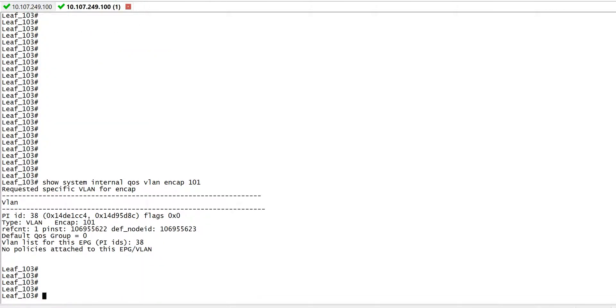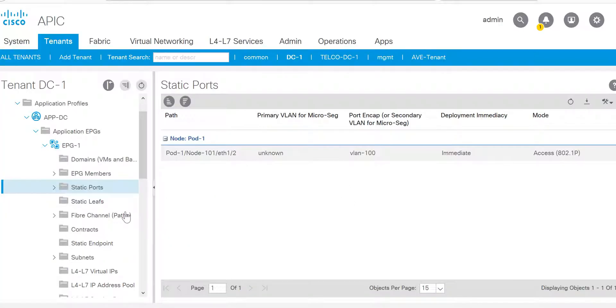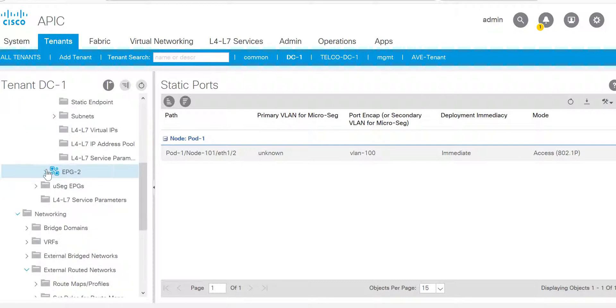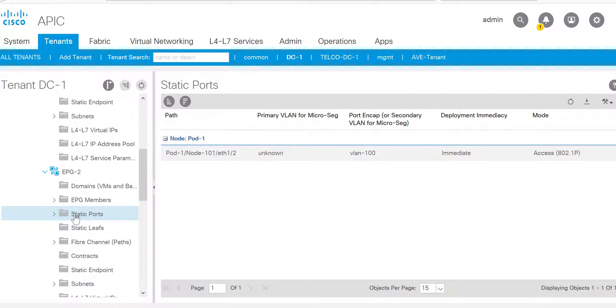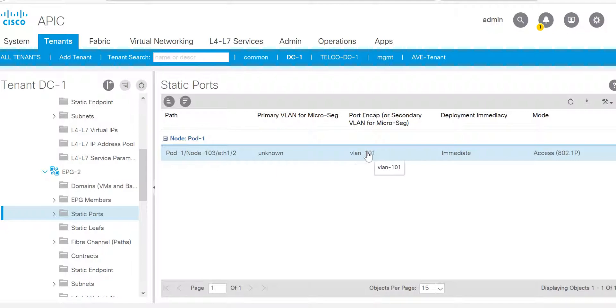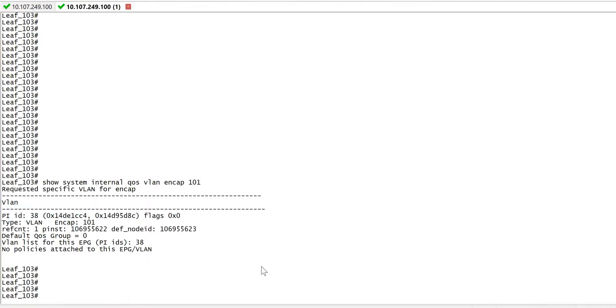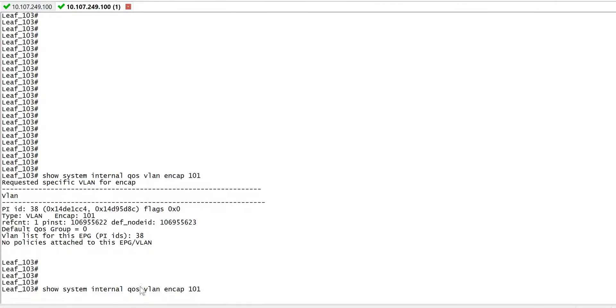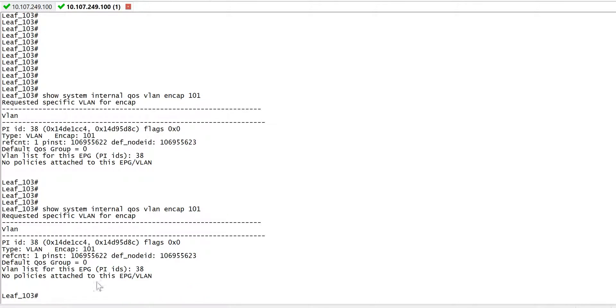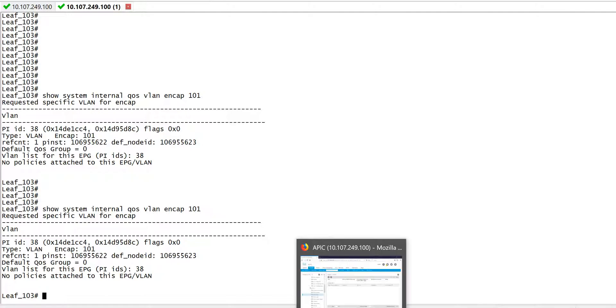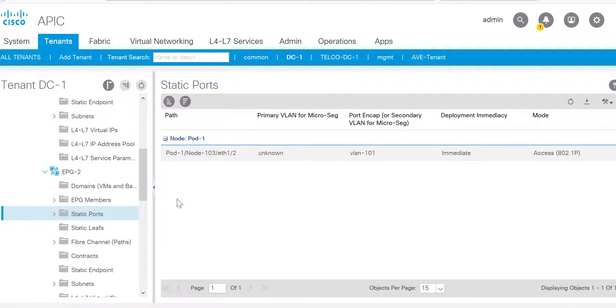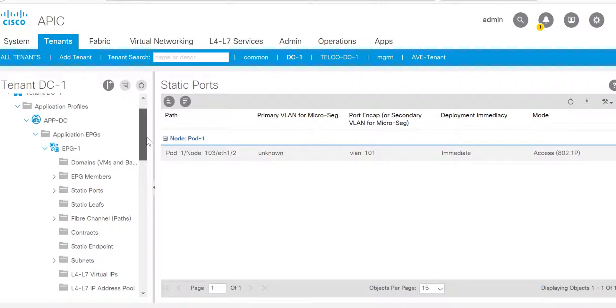Same way, if I check on leaf 103 where I have server 2 connected, let me go to EPG2. Server 2 is connected to node 103 and the encapsulation is 101. We have encapsulation 101 and there is no QoS marking at this moment.